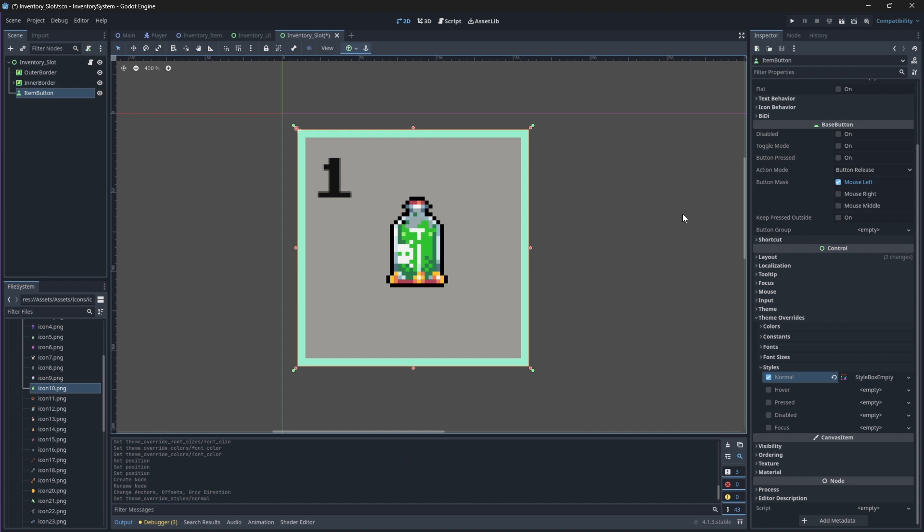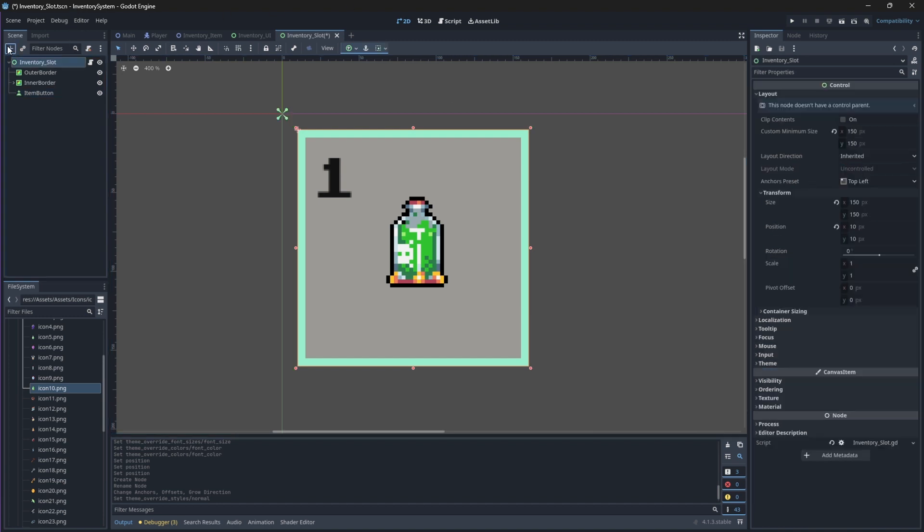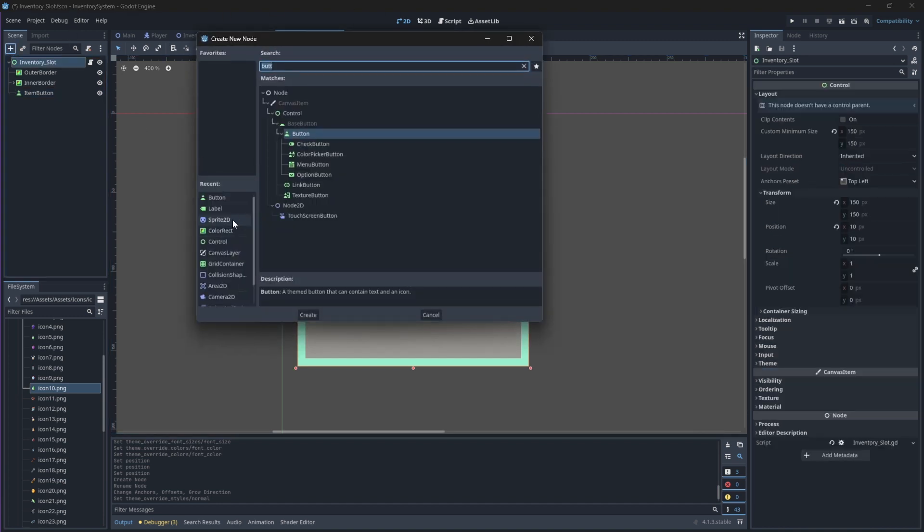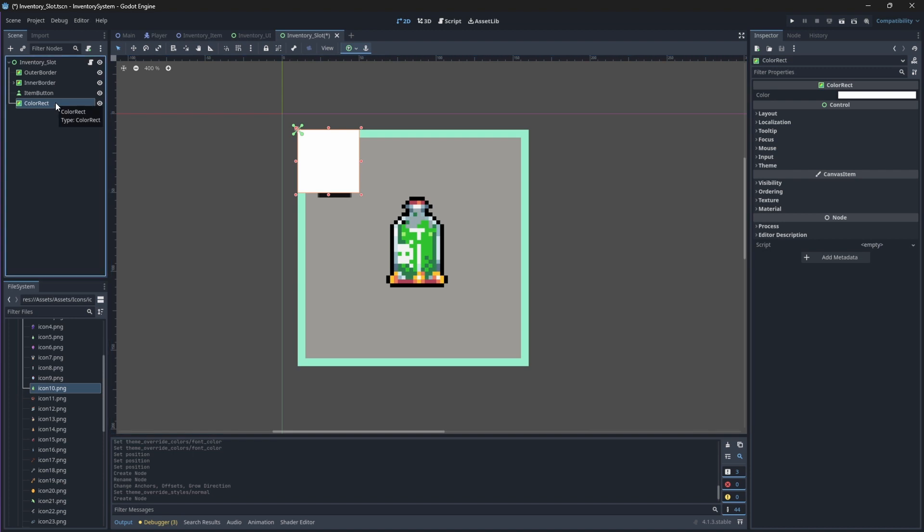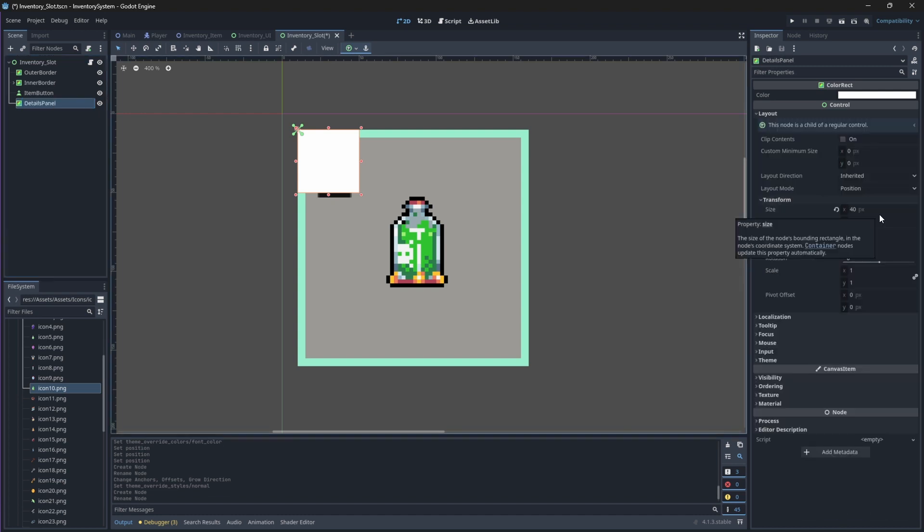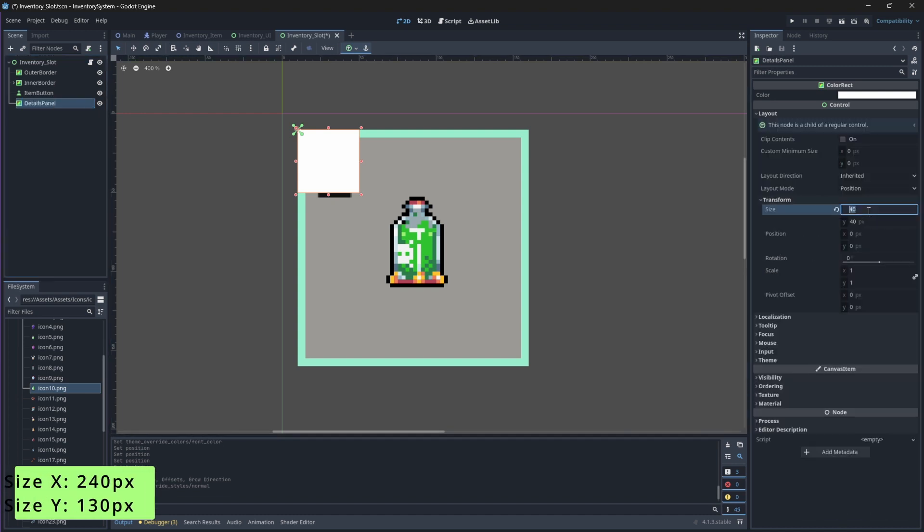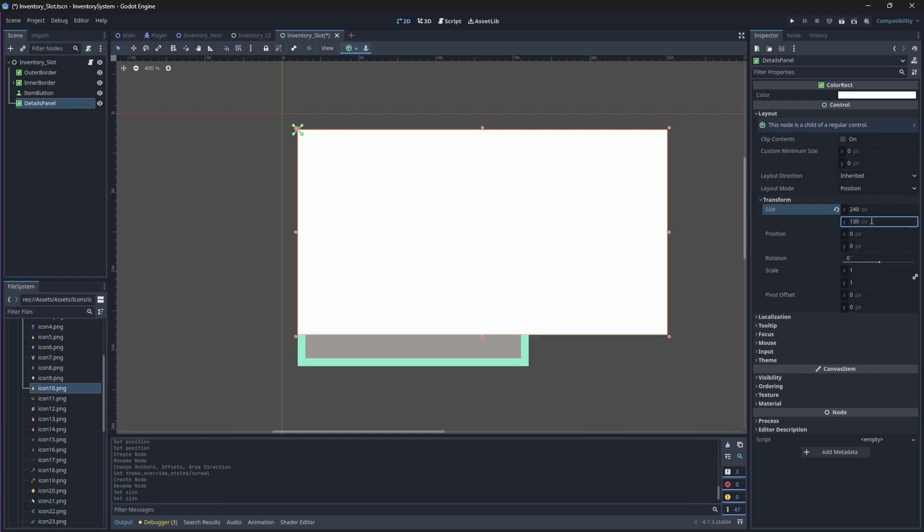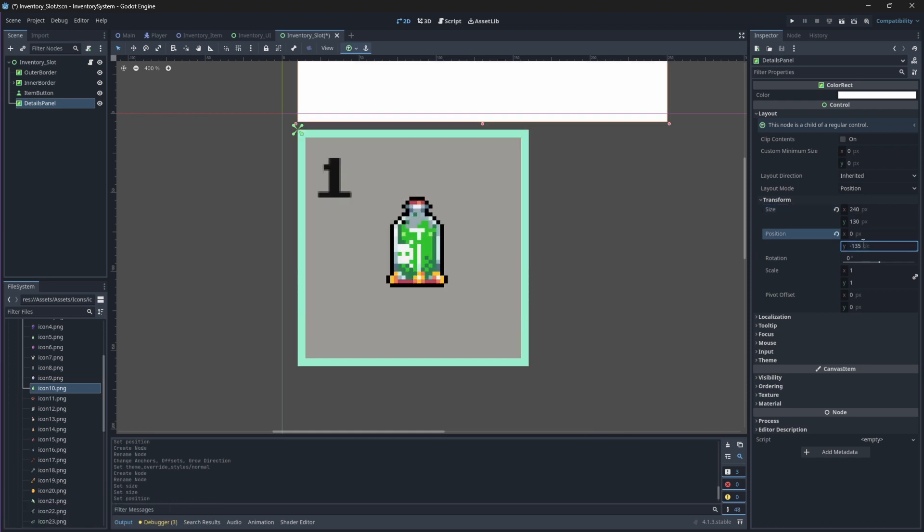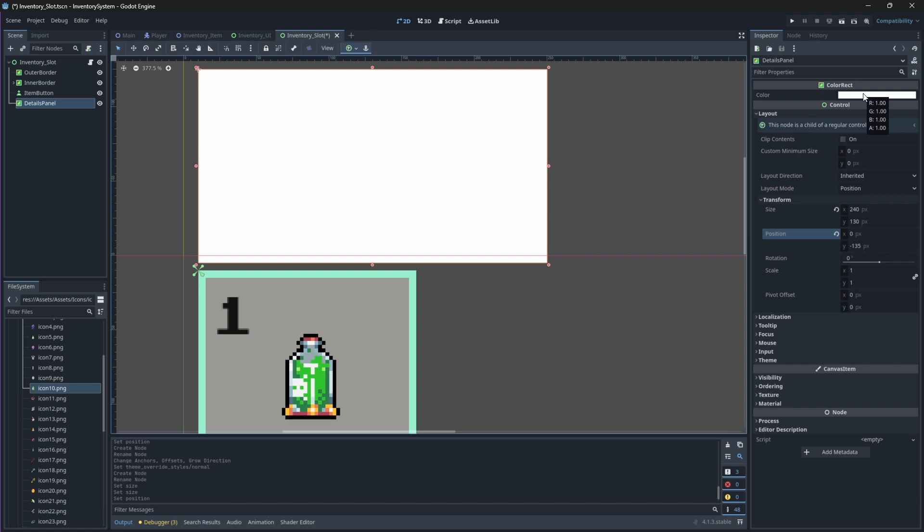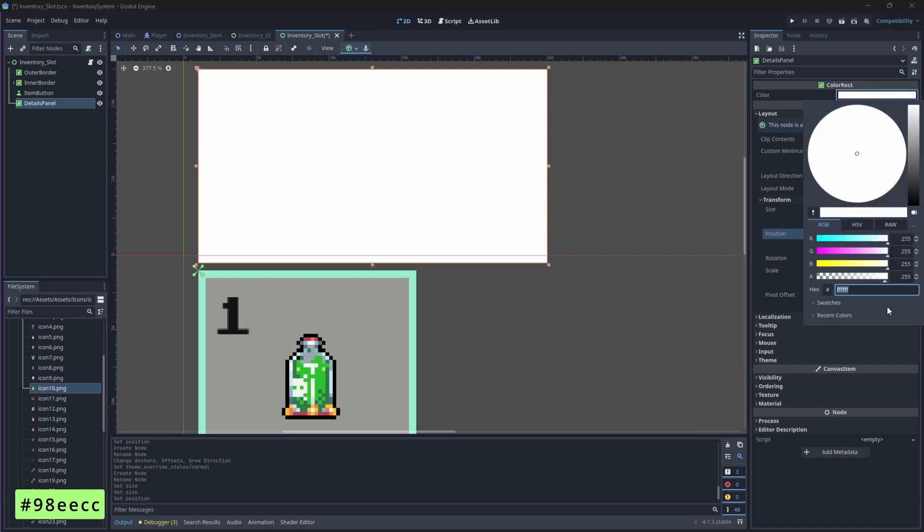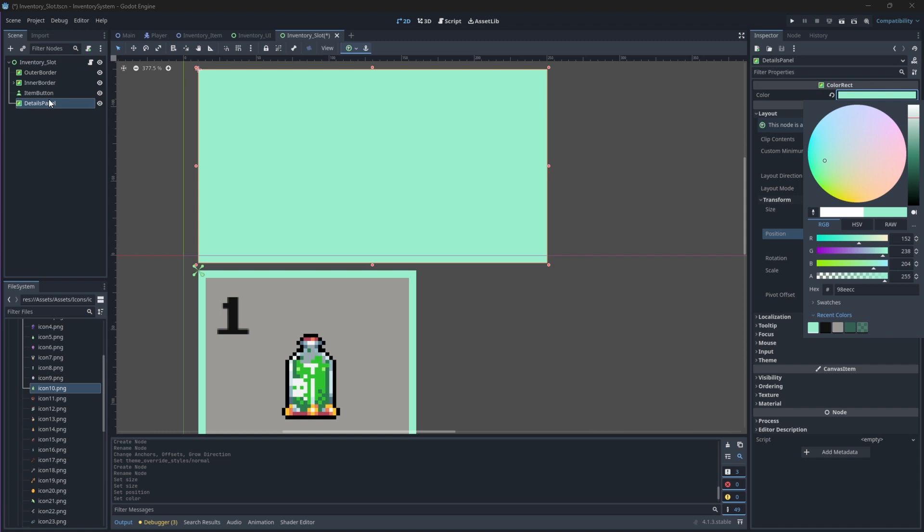Let's create the first menu that will show the details of the item. Select your root node again and add a new ColorRect node. Rename this node to DetailsPanel. We'll change its size to be 240 on the X-axis and 130 on the Y-axis. We also want to move it above the slot, so change its Position property on the Y-axis to negative 135. We'll then also change the color of this border to be the same color of our outer border.